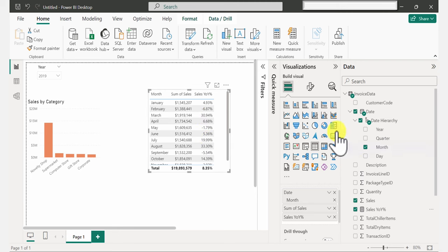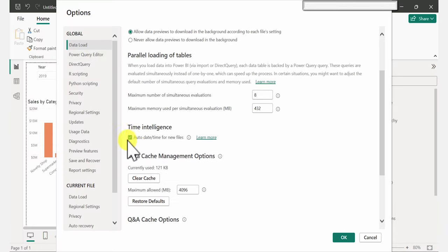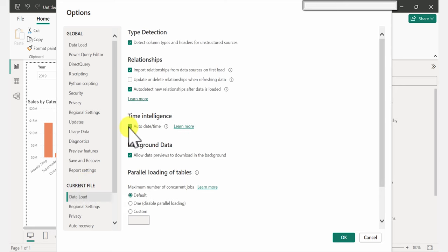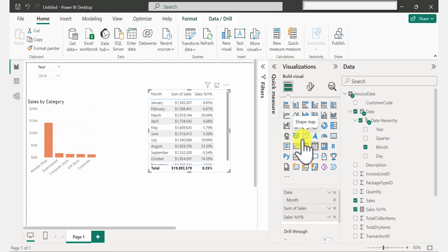Now if you don't have the calendar icon, how do you get it? You have to go to Options. Under Data Load, there's a check mark beside 'Auto Date/Time for new files,' and on the current file I also have a check mark against it — so auto date/time for time intelligence. If you want to get that, place a check mark there to get the calendar icon beside your date. Note that a lot of advanced Power BI users have this unchecked because they create their own calendar tables, so remember to check or uncheck it depending on your requirements.